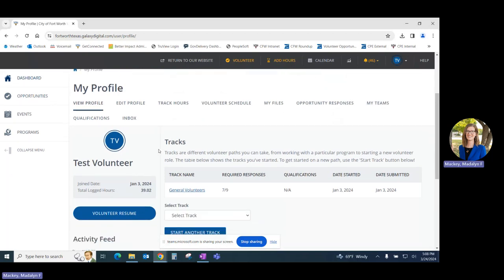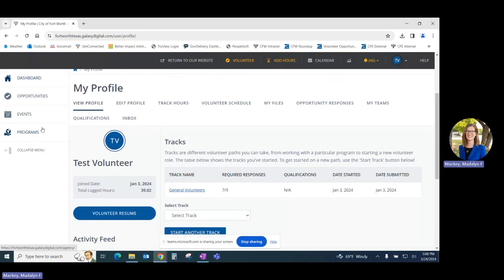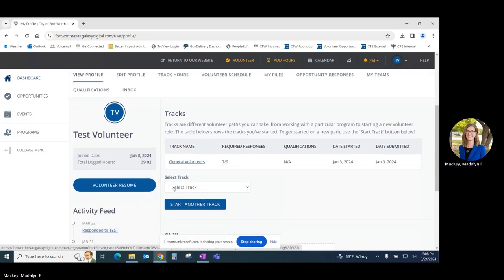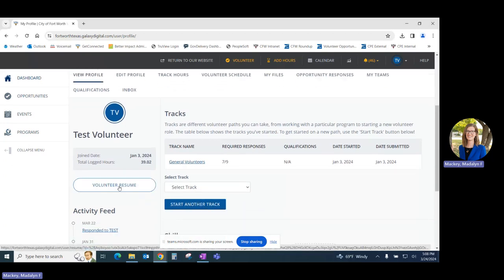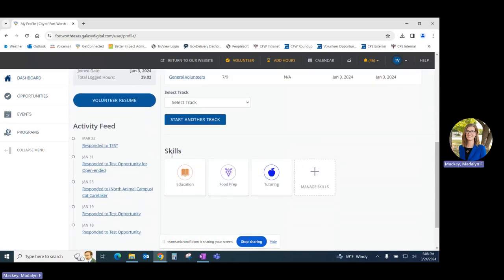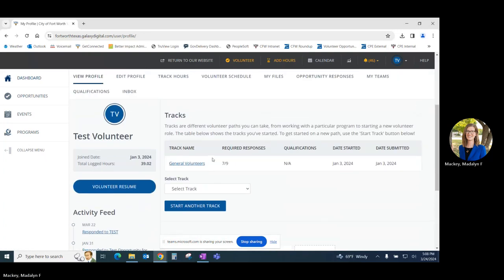In our view profile tab, you can update responses to your volunteer registration track located here, download your volunteer resume, which is a full listing of all of the programs that you have volunteered for along with your hours for each opportunity, and you can also update any skills that may be relevant to your volunteer work.